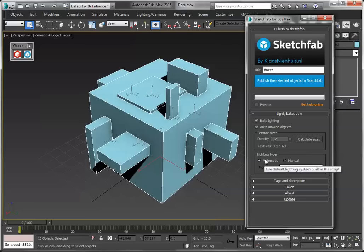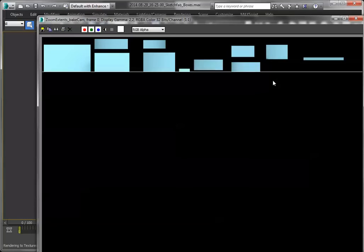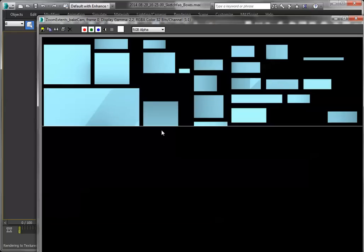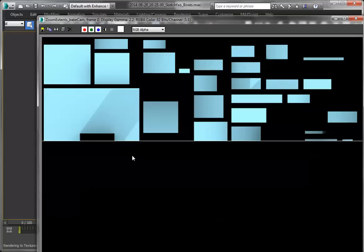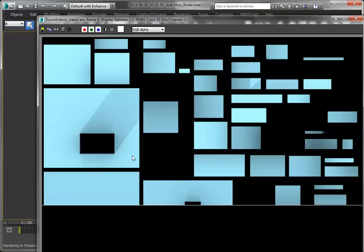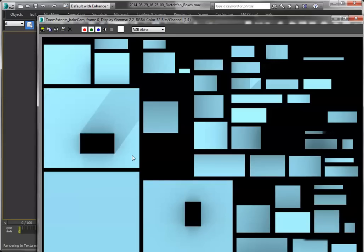I'm going to pick automatic lighting. I've got my model selected — let's save it, and I'm going to upload. It has unwrapped the model, which is kind of easy with these boxes. Now it's going to render. I'll just let it render out. After that, it will package the model with the textures and upload it to my Sketchfab account.